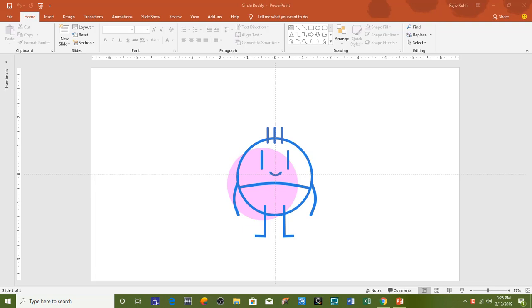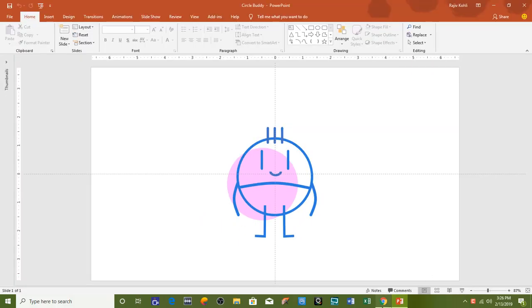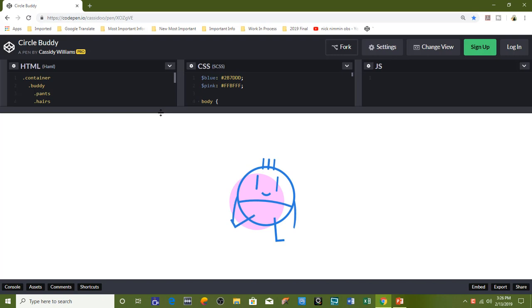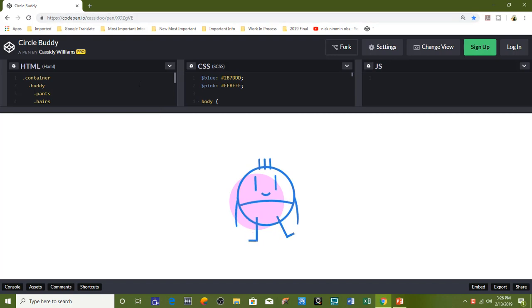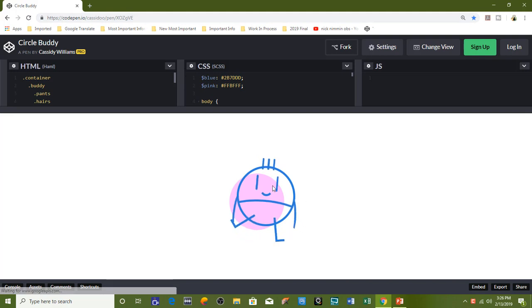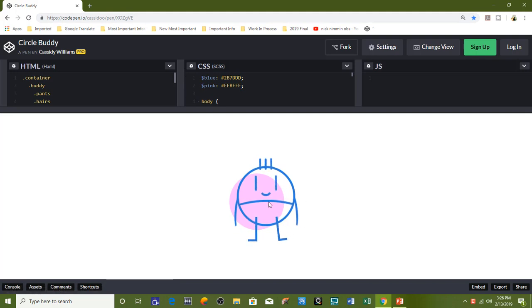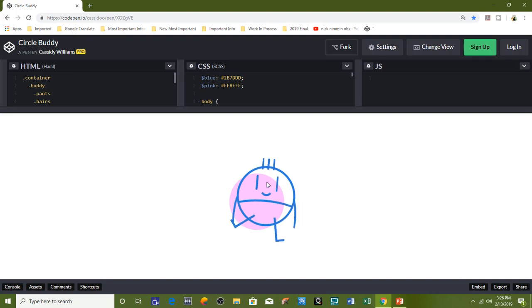Hello everyone, this is Rajiv and welcome back to our channel The Teacher. In this tutorial I will show you how you can create this circle buddy animation in PowerPoint 2016. This animation is inspired from one of the animations by Cassidy Williams at codepen.io.